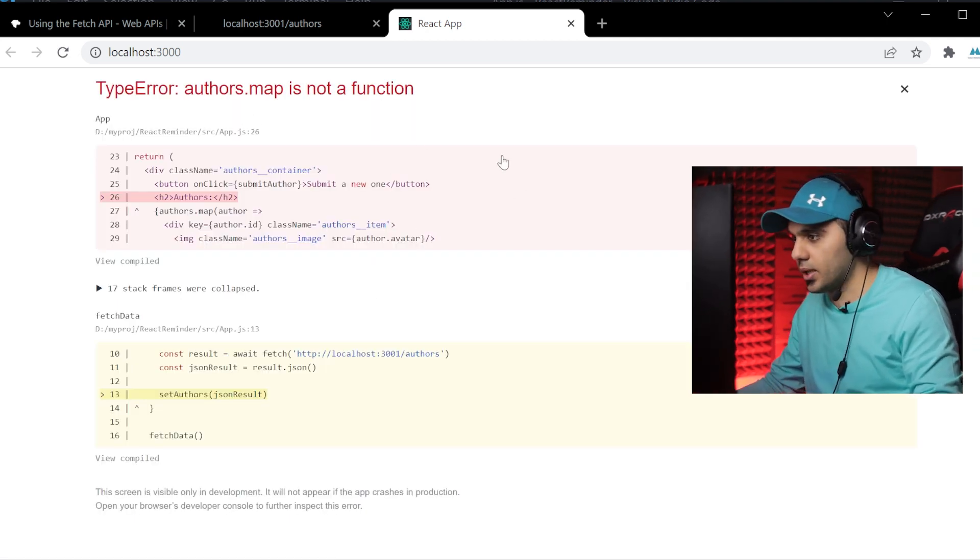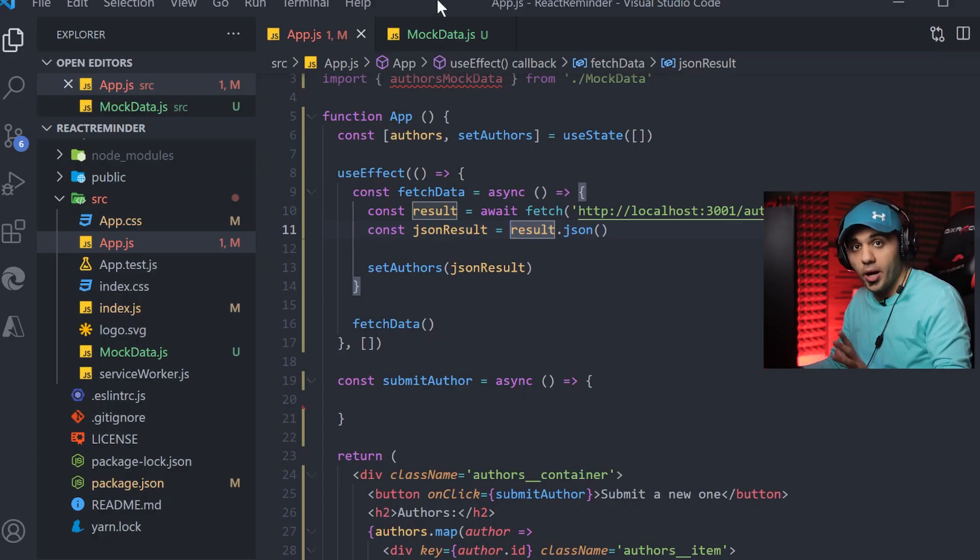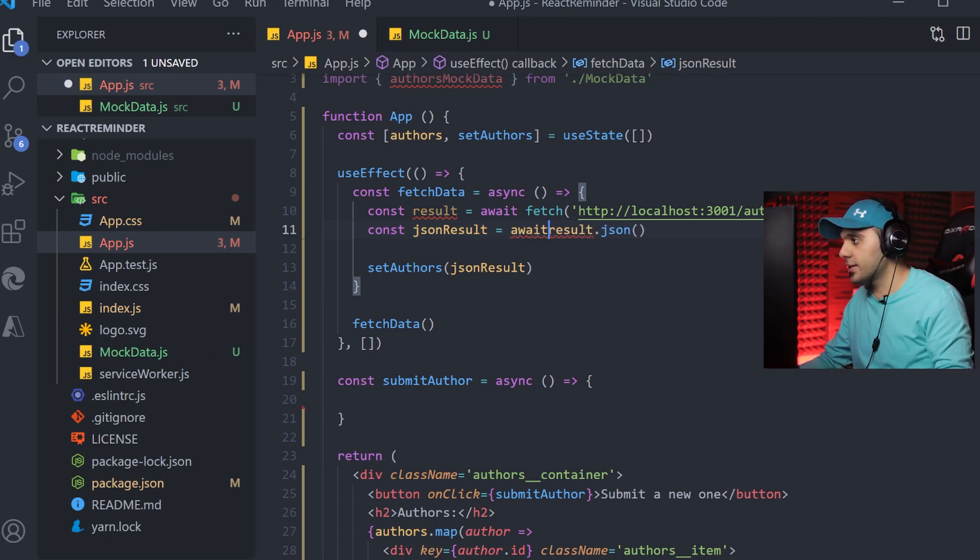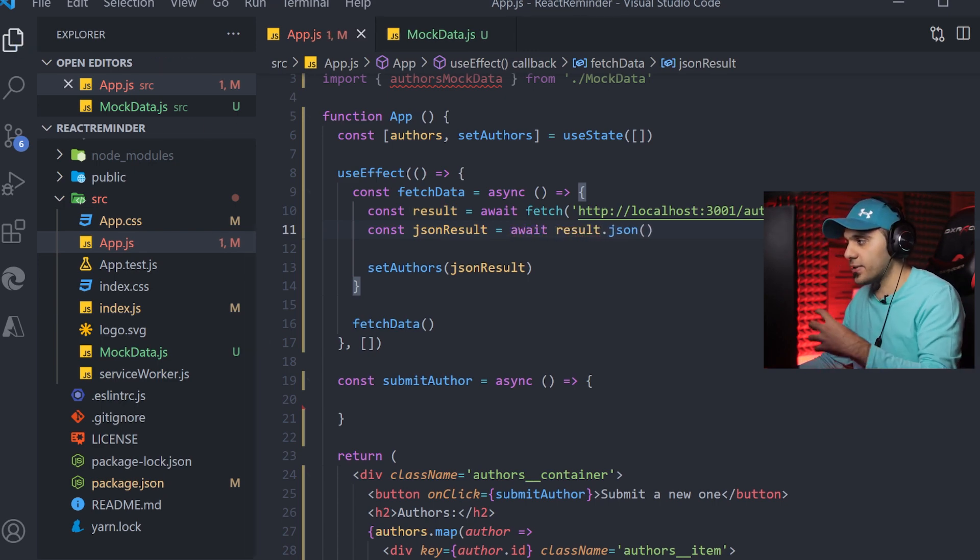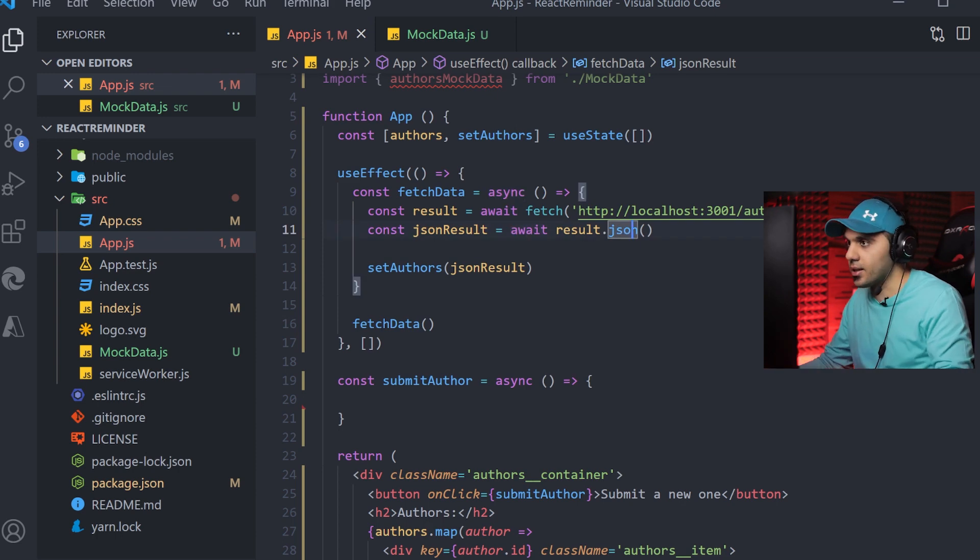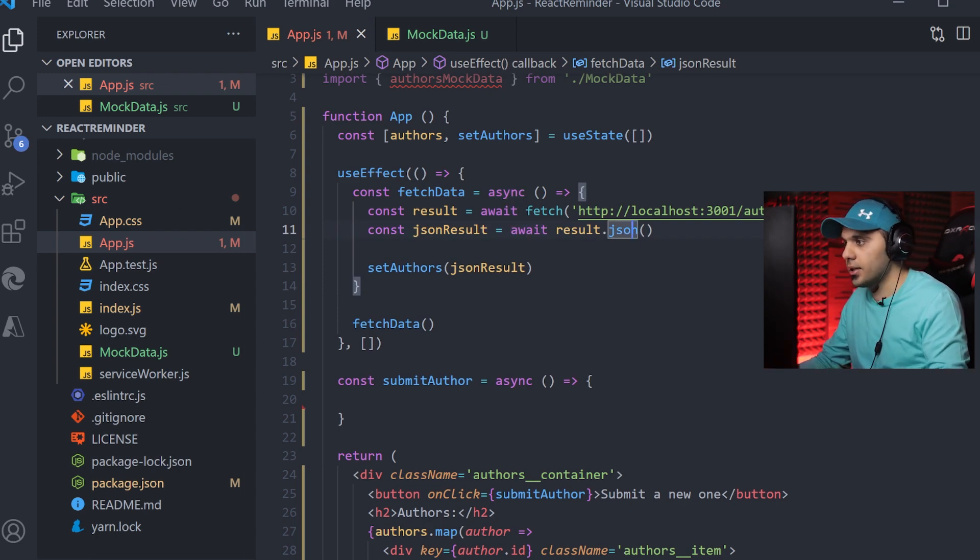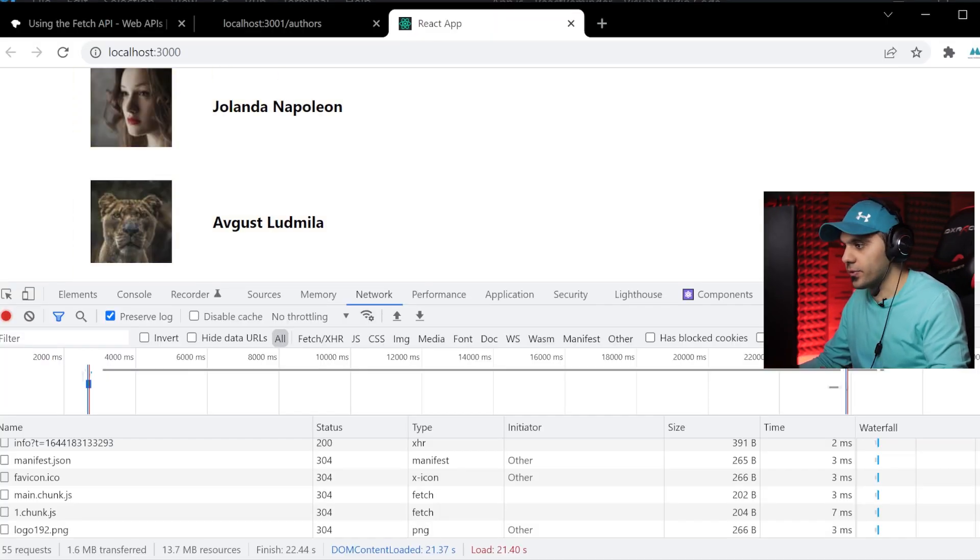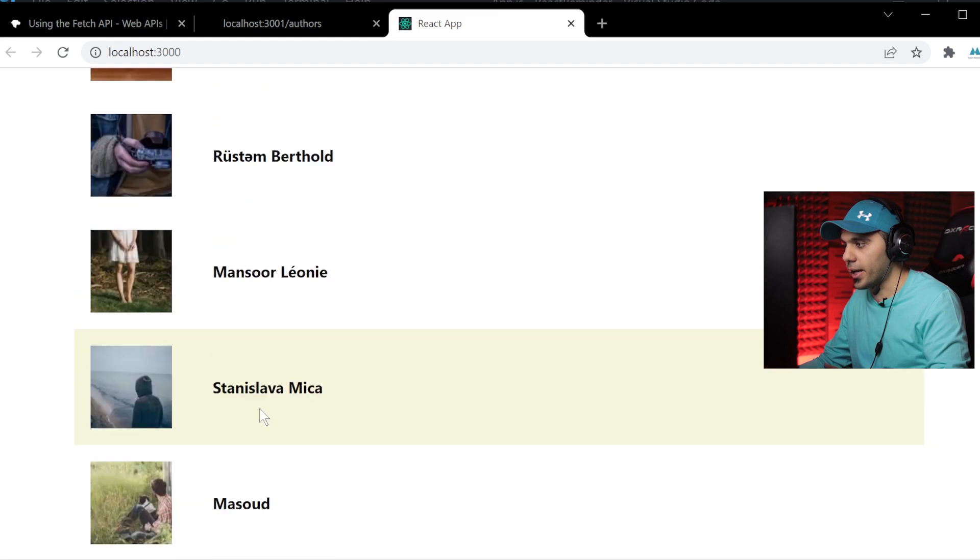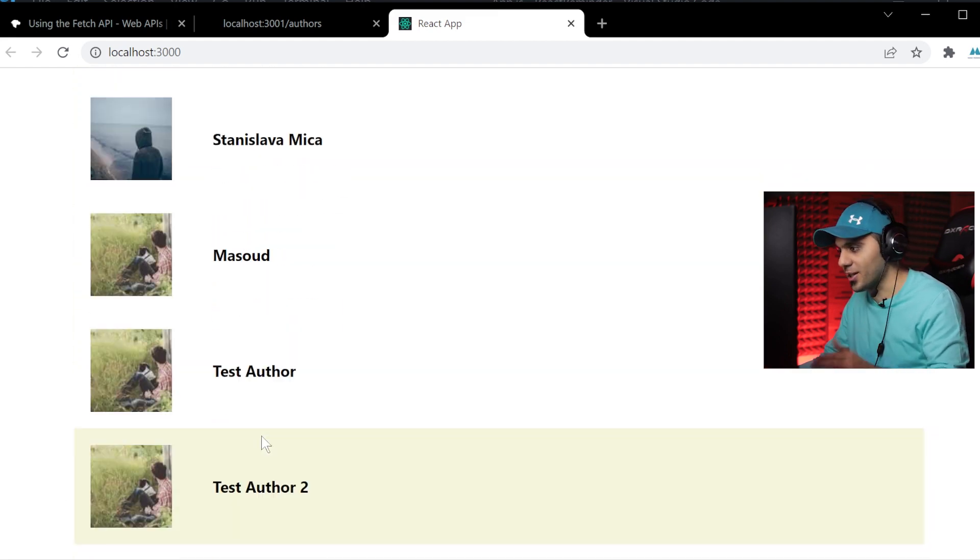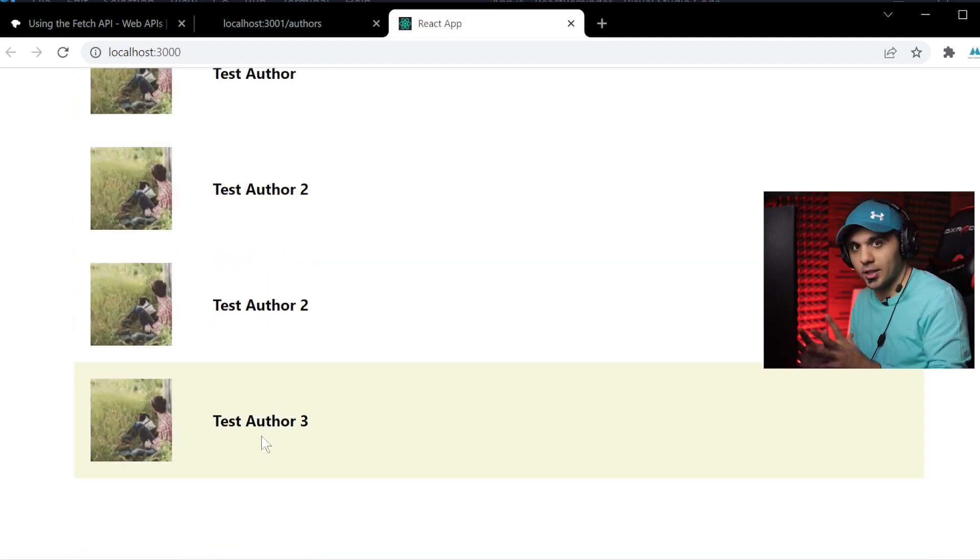Here we have a problem. Oh, actually, I forgot to put the await syntax here as well because it's an operation that takes time. Let's see again. Yeah, as you can see, it is working fine. I have the list of my authors rendered completely here.